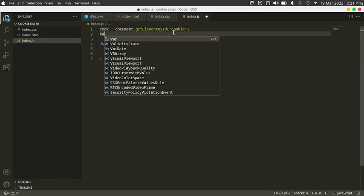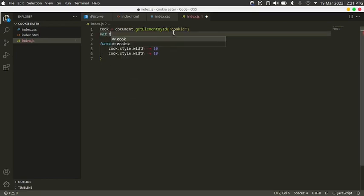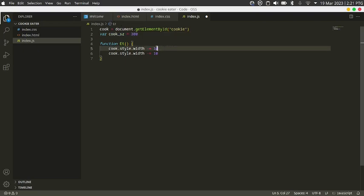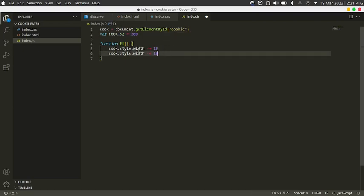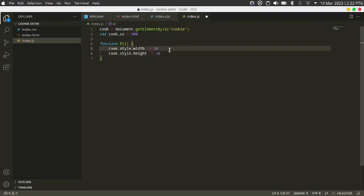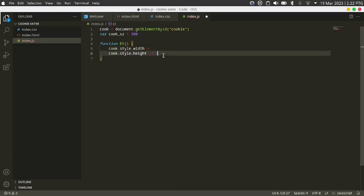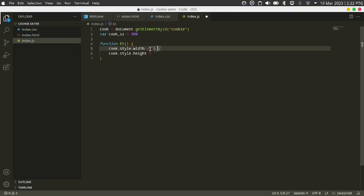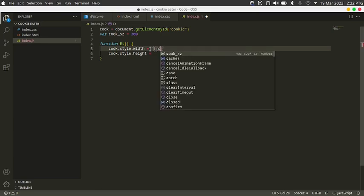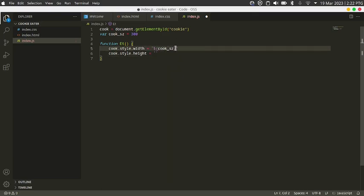I'm going to create a variable called cook_sz which is equal to 300. Then I'm going to set cook.style.width and cook.style.height to be equal to cook_sz with pixels using a template literal.